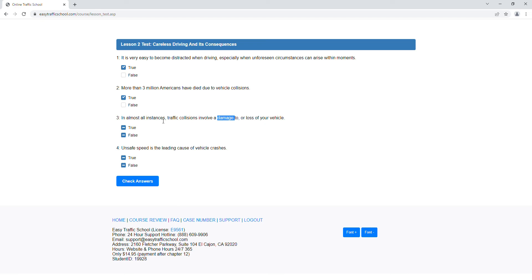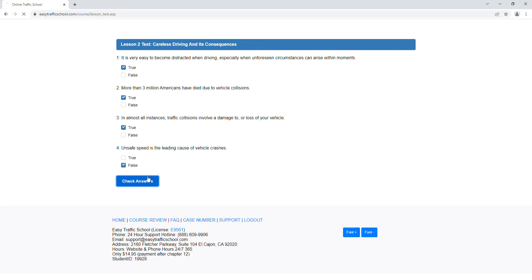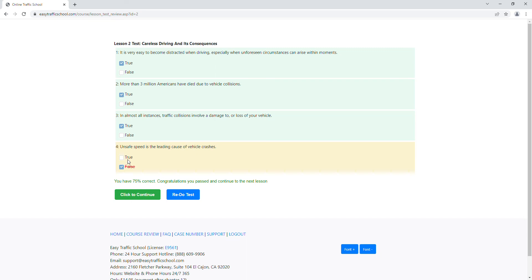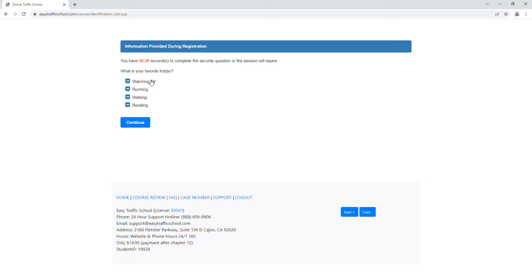In almost all instances, traffic collisions involve damage or loss of your vehicle. Well, if you're in a collision there might be damage, but it doesn't say there's damage every time. It says almost, so that sounds like it covers everything, so it must be true. Unsafe speed is the leading cause of vehicle crashes, probably. But you know what, let's choose false and see what happens. So we check our answers and we got the first three right. We missed one. It gives us that this is wrong and this is right, but that's okay, we can miss one.